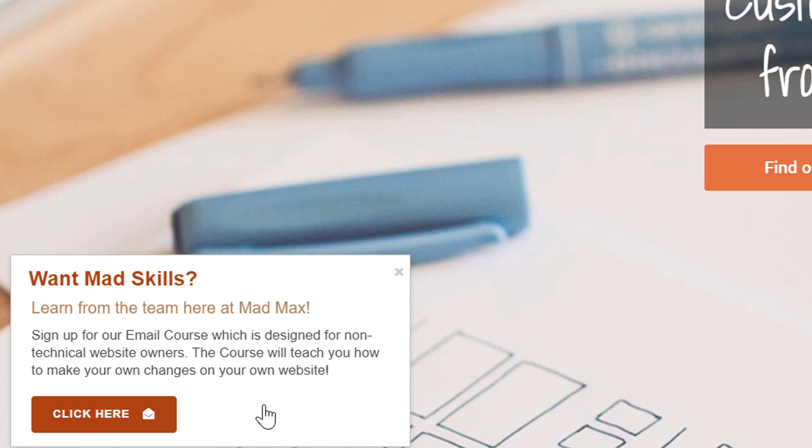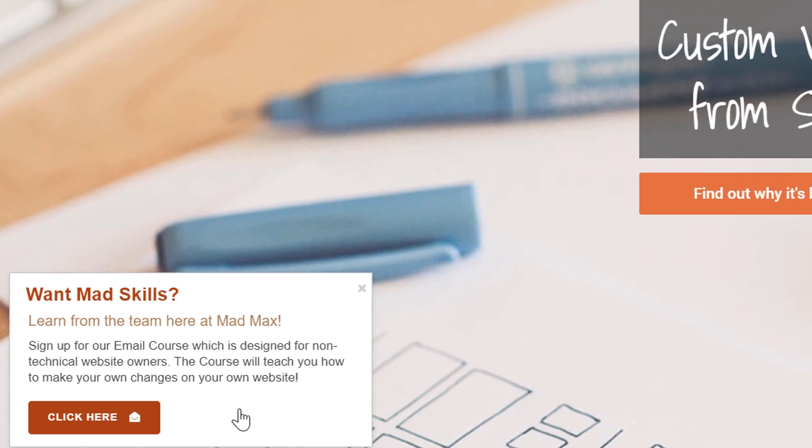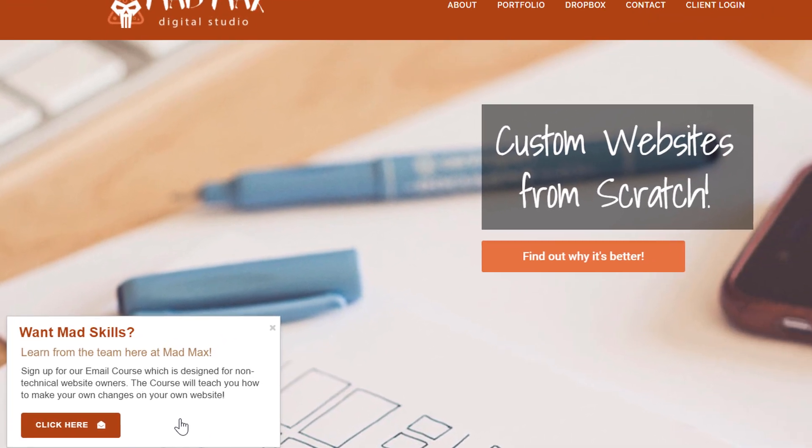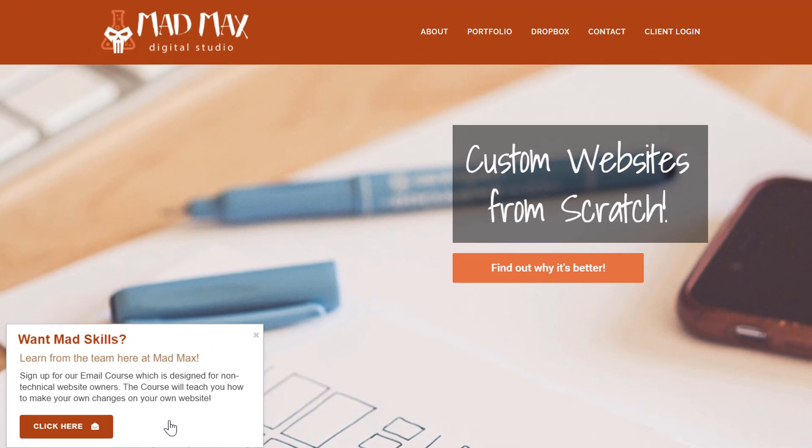When a visitor hits our website, they may not be ready to commit as a prospect or make a phone call or send an email, but they might be interested in this lead generation device and exchange their email address for this email course. We can then market to them and try to make them a client in the future. We want to get them on a list and send autoresponder drip campaigns to keep our name in front of them. So how do we set that up with SweetDash? That's what this video will cover.